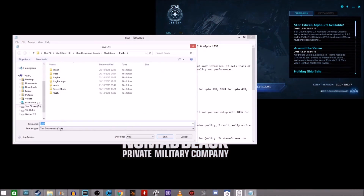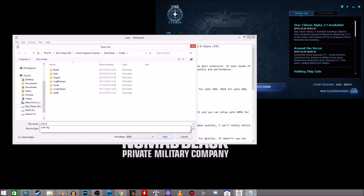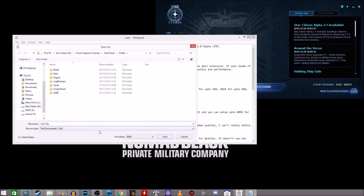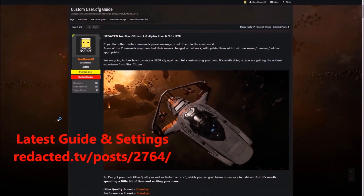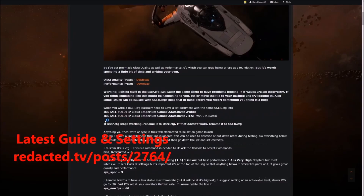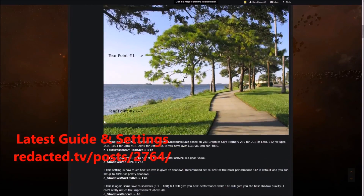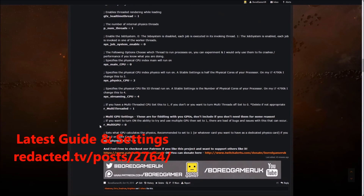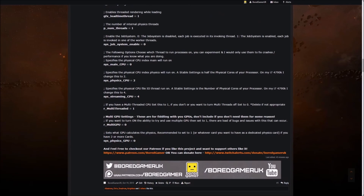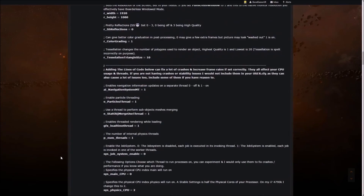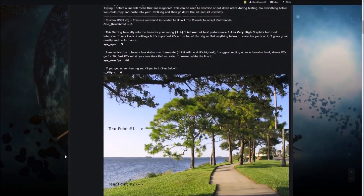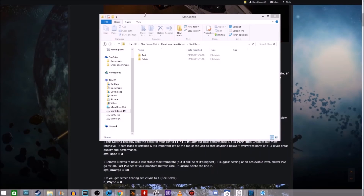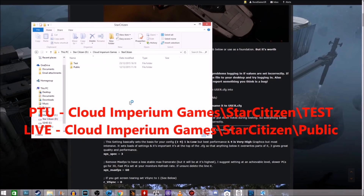User configs. User.cfg files allow you to get into all of the hidden options and settings of Star Citizen and its engine. You can use them to improve performance, improve quality, or just change various settings to your personal preference. It is the most powerful way at the moment of changing the quality of your Star Citizen experience, and the joy of it is that you can tailor it to your own needs. Your user.cfg can be entirely custom — you could just use it to disable motion blur, for example. There are some quite powerful settings here.